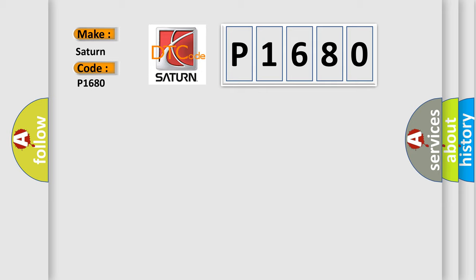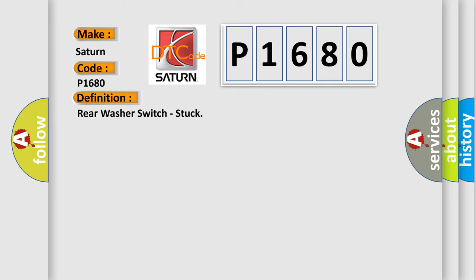The basic definition is rear washer switch stuck. And now this is a short description of this DTC code.